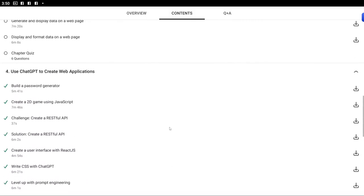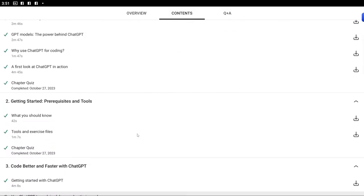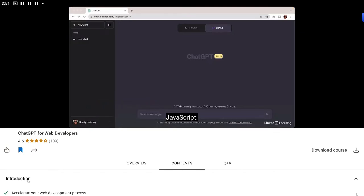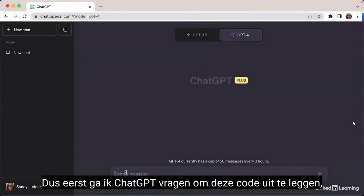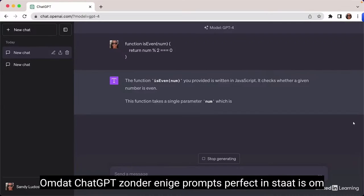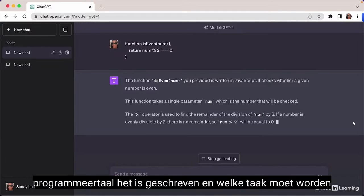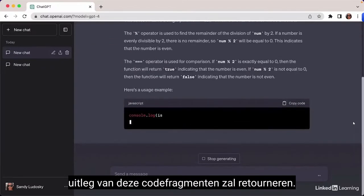ChatGPT was trained on millions of lines of code, so it is perfectly capable of processing, debugging, and explaining code. In this video, I'll show you how to use ChatGPT to explain code written in vanilla JavaScript. Starting with a simple example — without any prompts, ChatGPT can figure out which output is expected, which programming language it's written in, and which task to perform, returning a line-by-line explanation of the code snippet.